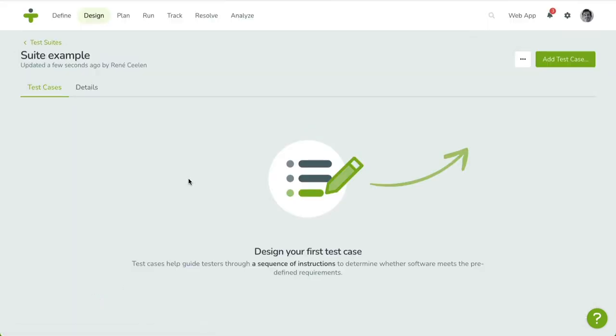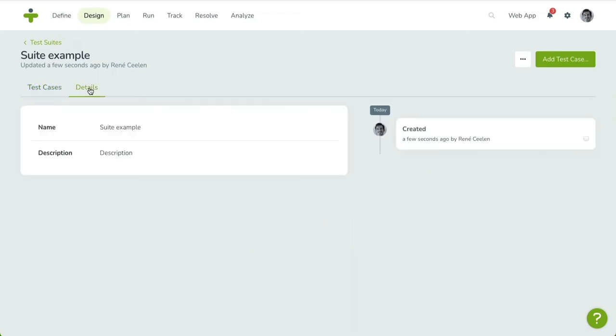Once there, you'll see two tabs. The test cases tab allows you to manage the test cases for this test suite. The details tab is similar to any detail page and allows you to edit the name and the description of the test suite.